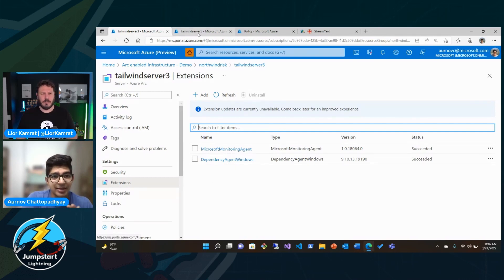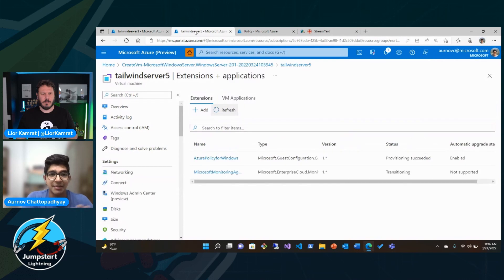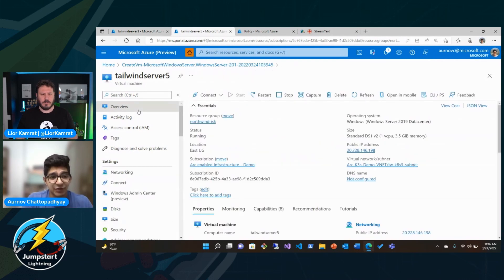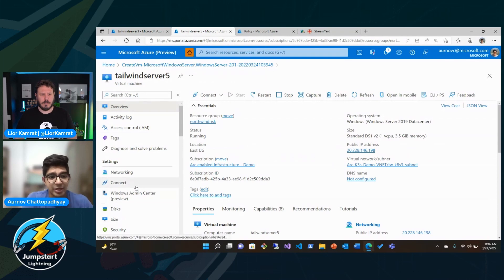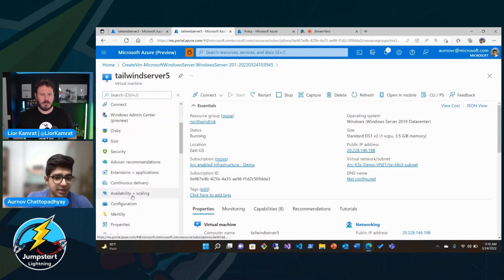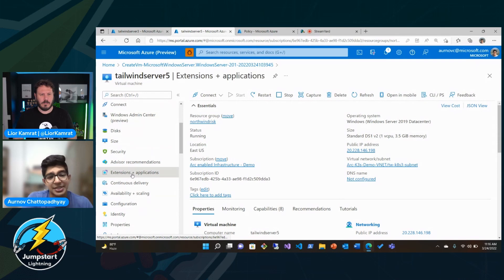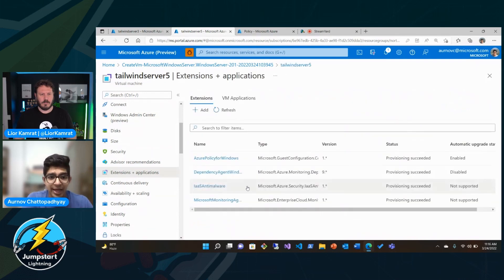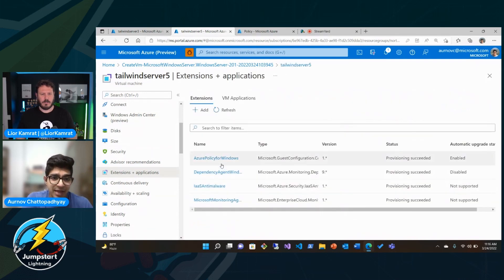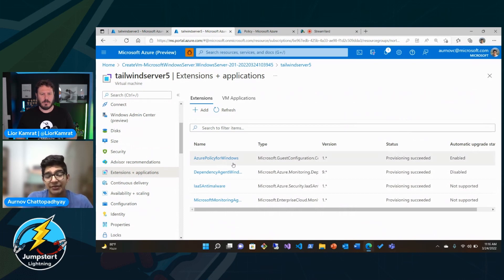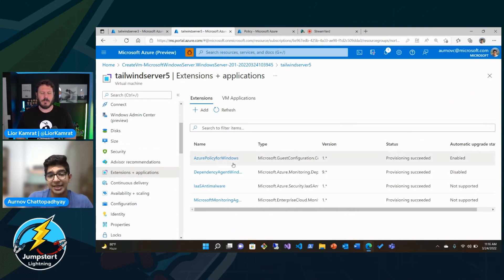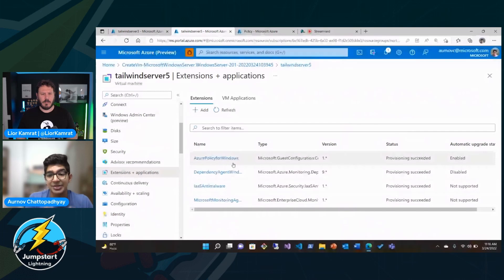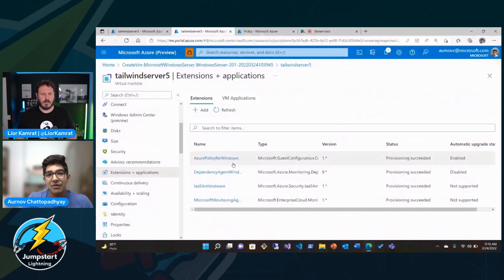This actually compares quite a bit to Tailwind Server 5. Here we have a vanilla Azure VM in the same resource group. When we look in terms of its extensions, we've actually had to explicitly deploy the Azure policy for Windows, Microsoft guest configuration extension in order to extend the guest config capabilities with Azure policy. So there's a bit of a compare and contrast where it's built in to the connected machine agent versus explicitly deployed as an extension for Azure VMs.